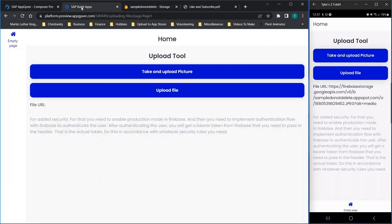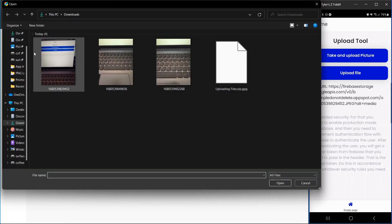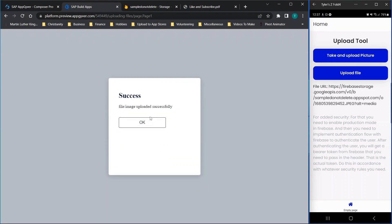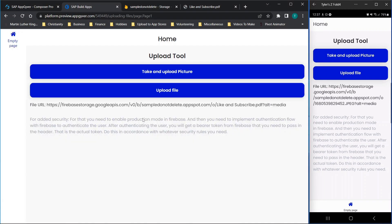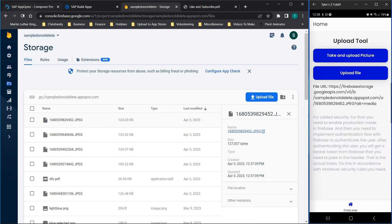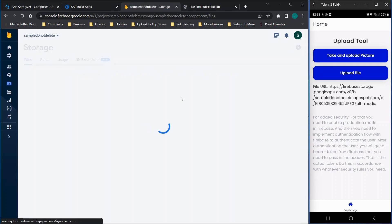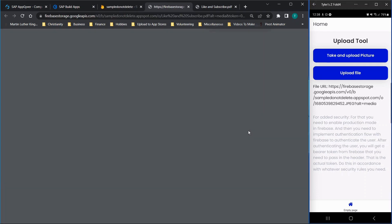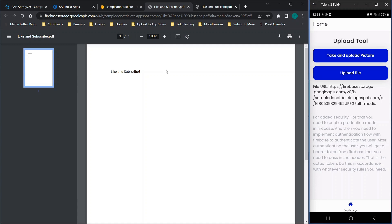Everything's working so far. Next up we're going to test file uploads — we'll click 'upload file', go to the desktop, and find this PDF called 'like and subscribe'. You'll see 'file/image was uploaded successfully' and we have the URL for that. Going back to Firebase, we refresh, filter by last modified, click 'like and subscribe', and you'll see it downloads, opens, and that's the document.